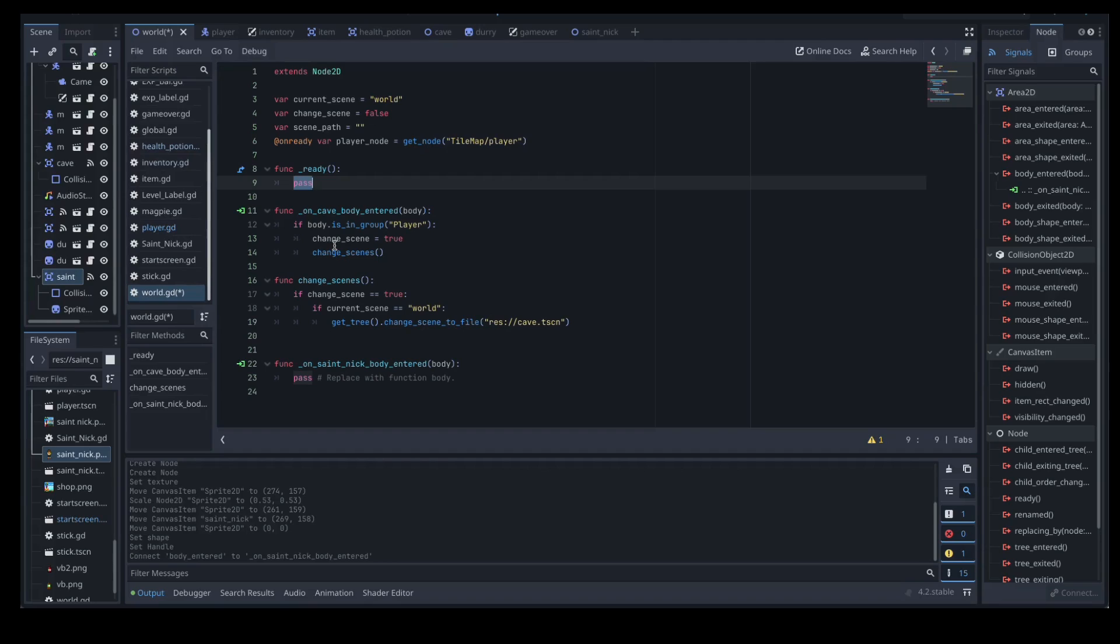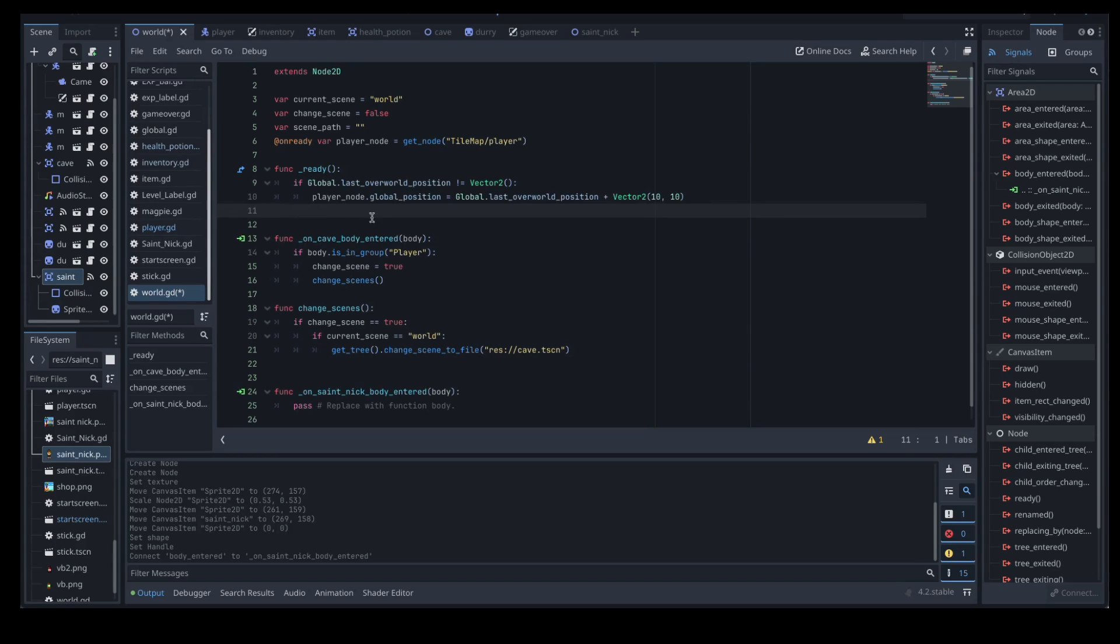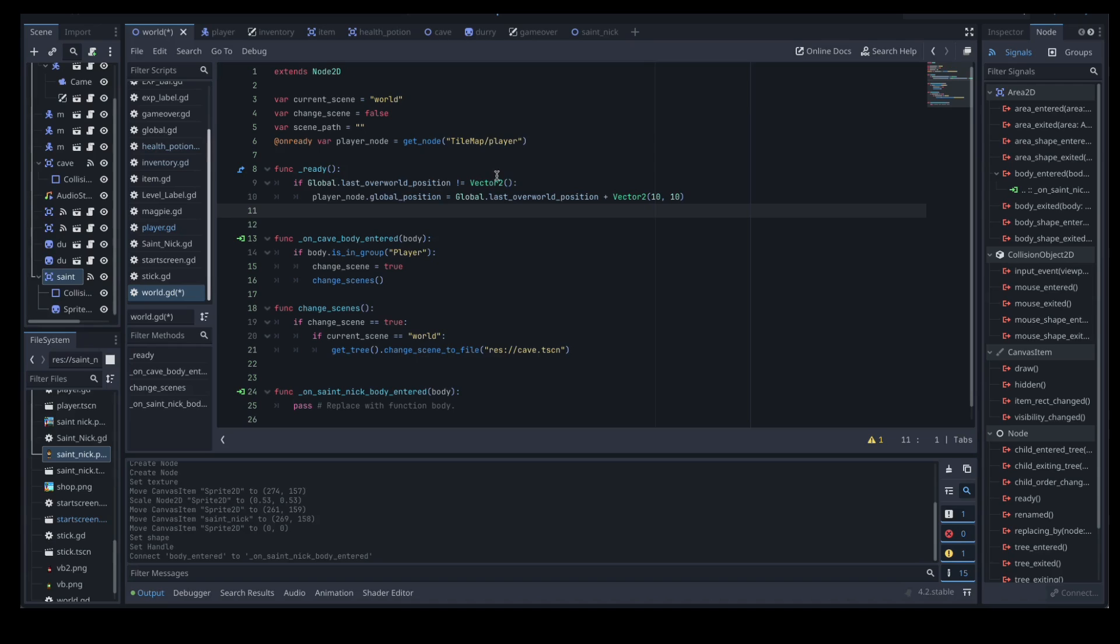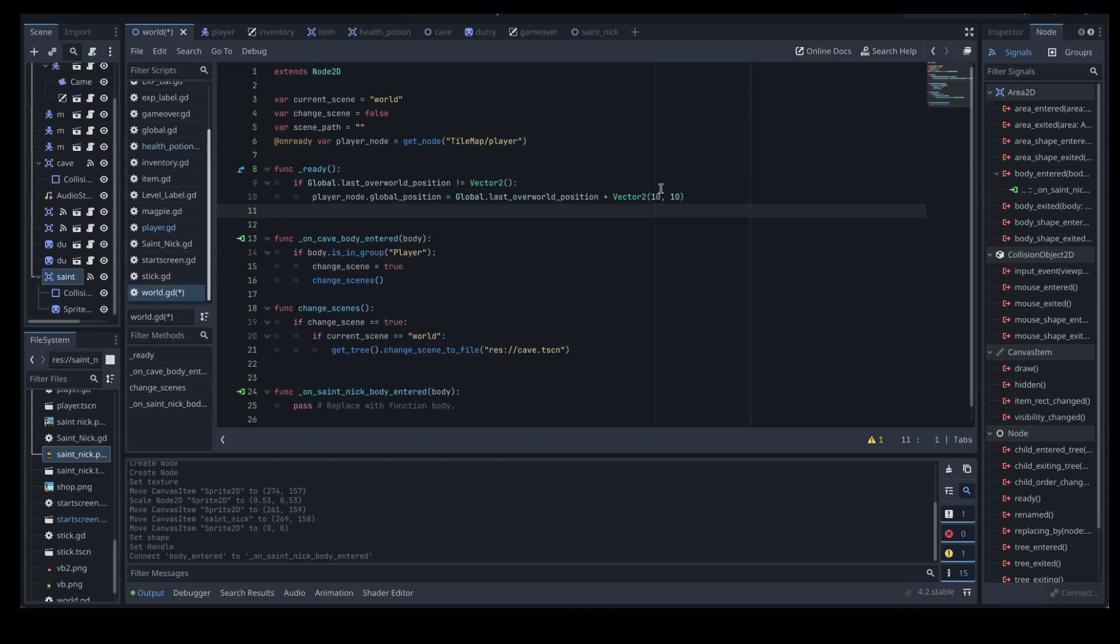In our ready function we want to do a couple of things as well which is going to require us to do an update in our global script too. So in our ready function we're going to add in this little bit here. So what we're doing here is saying we want to have a check in our global script for this last overworld position. So we're going to go and double check make sure we've got that all coded up for vector 2, and then what we're having a look at here is our player node global position equals global last overworld position plus vector 2 10 10. So this here is a little offset so that we don't reappear directly on the same spot that we left from because then we'd end up in an infinite loop. So we're checking whether or not that's happened.